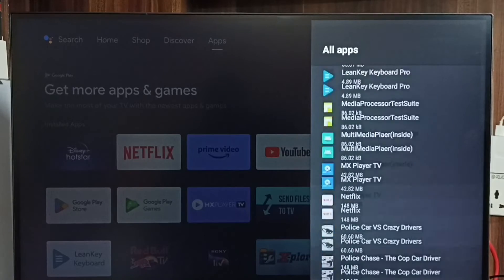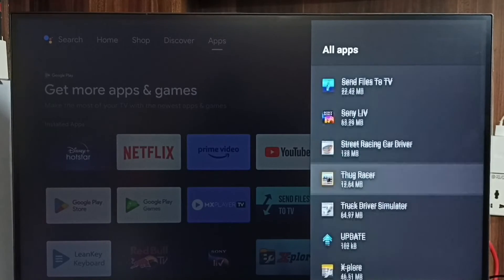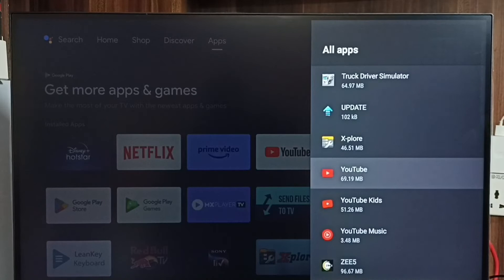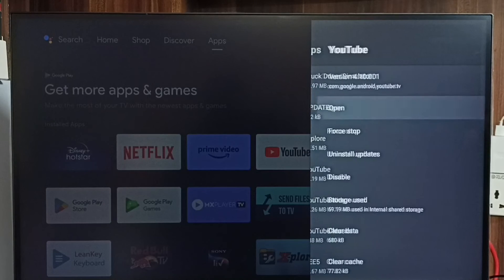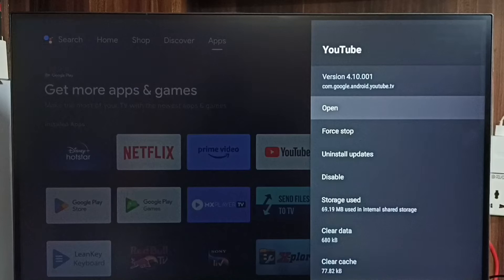So let me downgrade this YouTube app. Select YouTube app and please note the current version of YouTube.